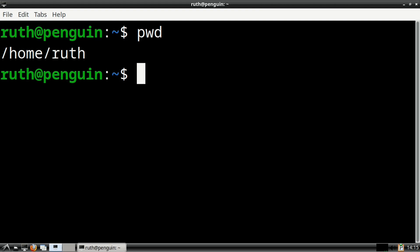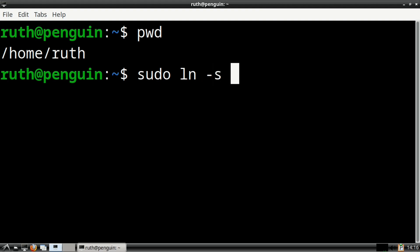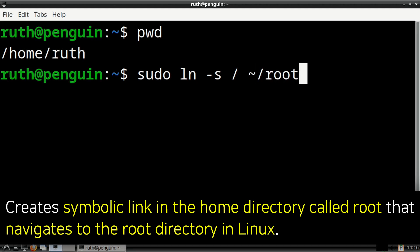After that, we can execute sudo space ln space dash s space slash space tilde slash root. This will create a symbolic link called root in the home directory, which will take us to the root directory in Linux.